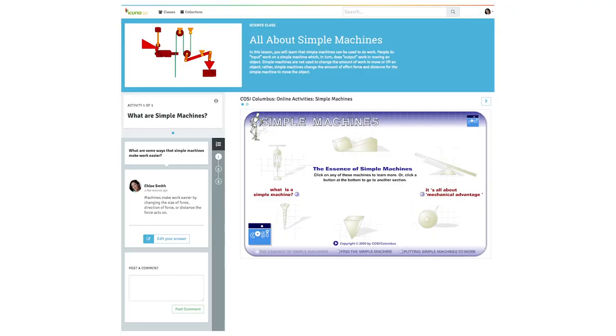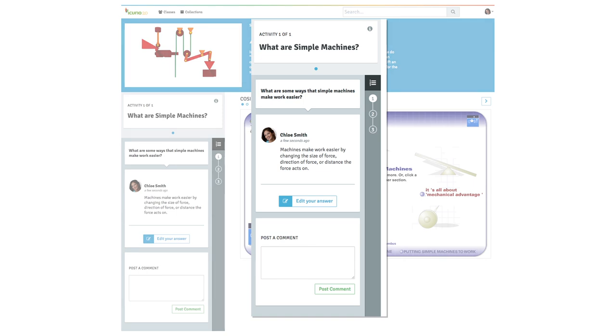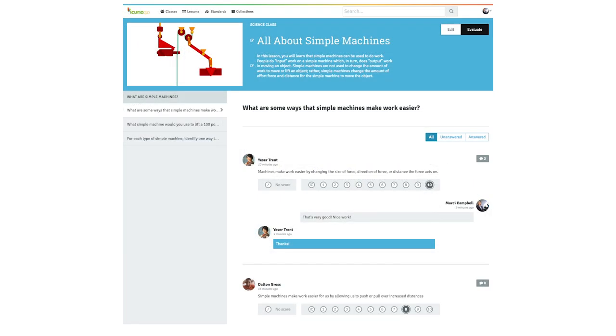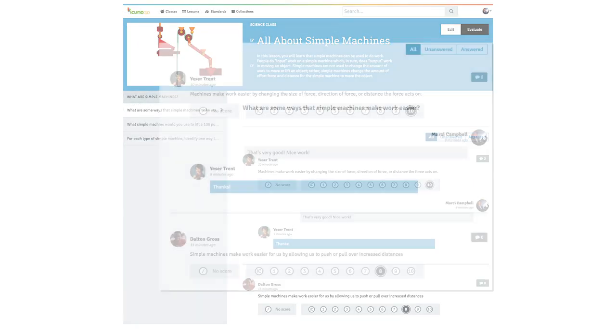As we go out to schools and we observe it being used, we've had just extremely positive reactions. We went into the classroom and we watched the kids use it for the very first time. And the kids were like, this is awesome. It's so organized. Everything I need is right here.